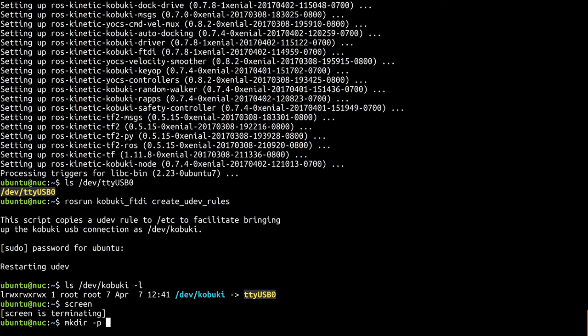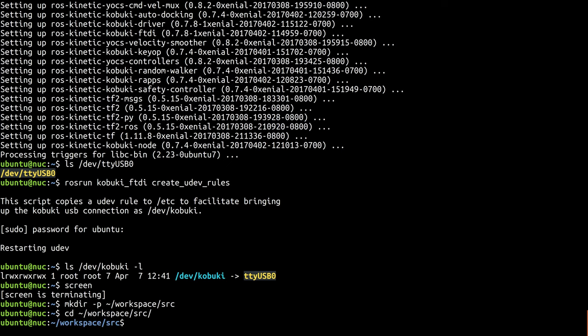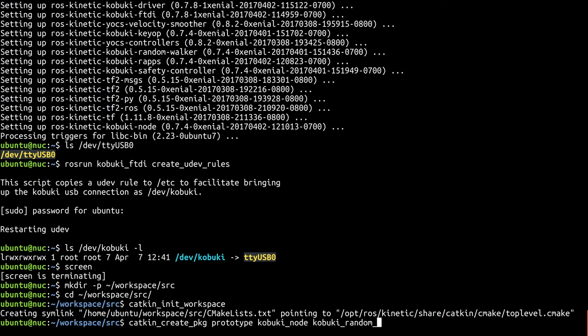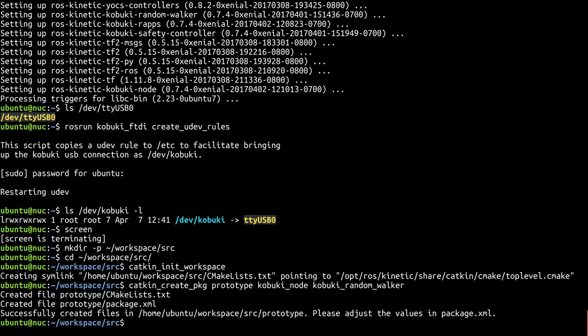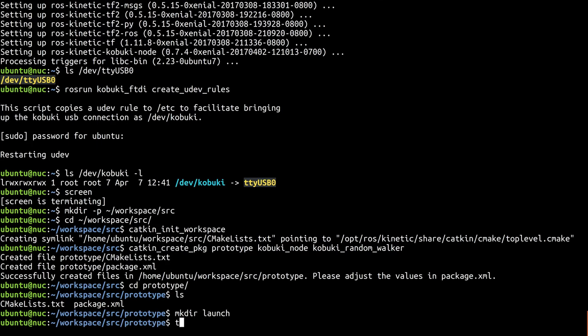First of all, create a new ROS workspace for this prototype. You can put it anywhere, but I'm just going to put it in my home directory. Now, create a new package within that workspace to contain our prototype's launch file. It should depend upon the two packages we know we need, namely kobuki-node and kobuki-random-walker. Alright, let's create a launch directory and place our new launch file within it.